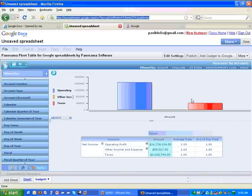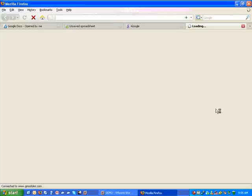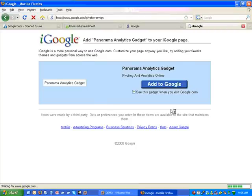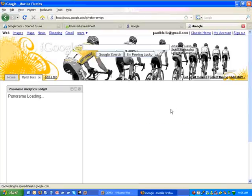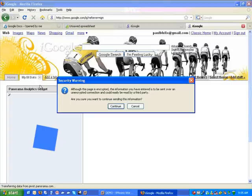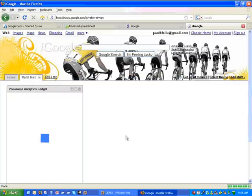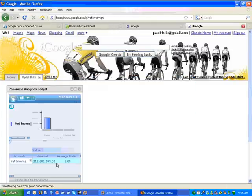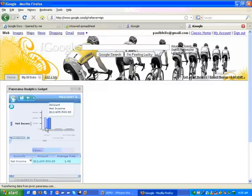So if I come back here to my spreadsheet now and I click this Add Gadget to iGoogle link, then I'm going to actually add a component to my BI Data tab which contains a fully functional Panorama analytical tool.